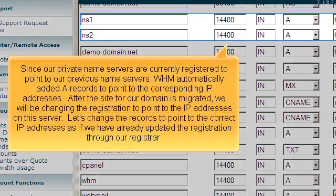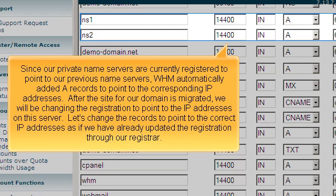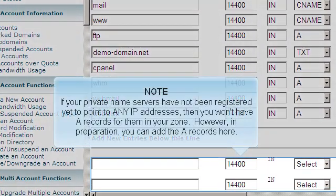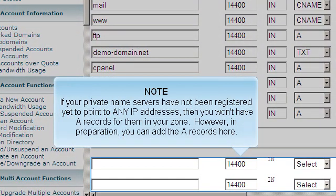Since our private name servers are currently registered to point to our previous name servers, WHM automatically added A records to point to the corresponding IP addresses. After the site for our domain is migrated, we will be changing the registration to point to the IP addresses on this server. Let's change the records to point to the correct IP addresses, as if we've already updated the registration through our registrar. If your private name servers have not been registered yet to point to any IP addresses, then you won't have A records for them in your zone. However, in preparation you can add the A records here.